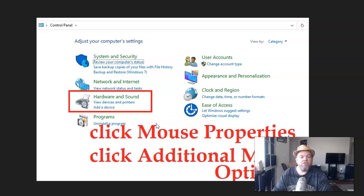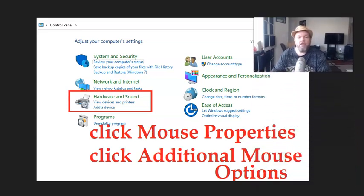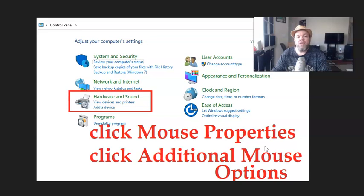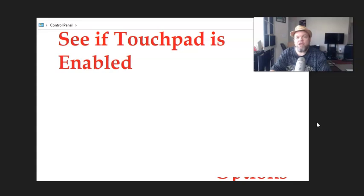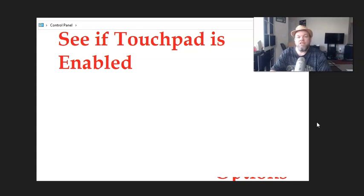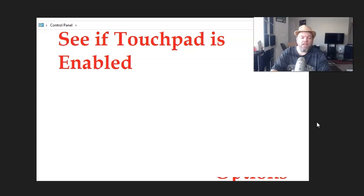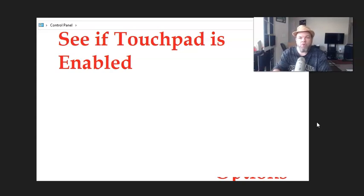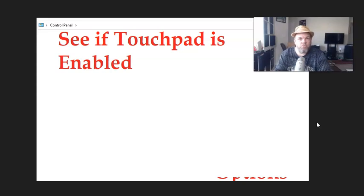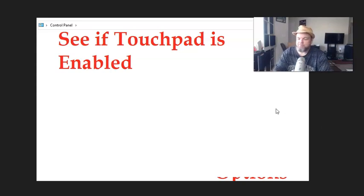And then you're going to click Mouse Properties. You're going to click Mouse Properties, and then you're going to click Additional Mouse Options. And then on Additional Mouse Options, I want you to see if the touchpad is enabled. If not, click Enabled. And like I said, you might have to use the TAB button and the up and down arrow on your keyboard to represent what your mouse would be doing.